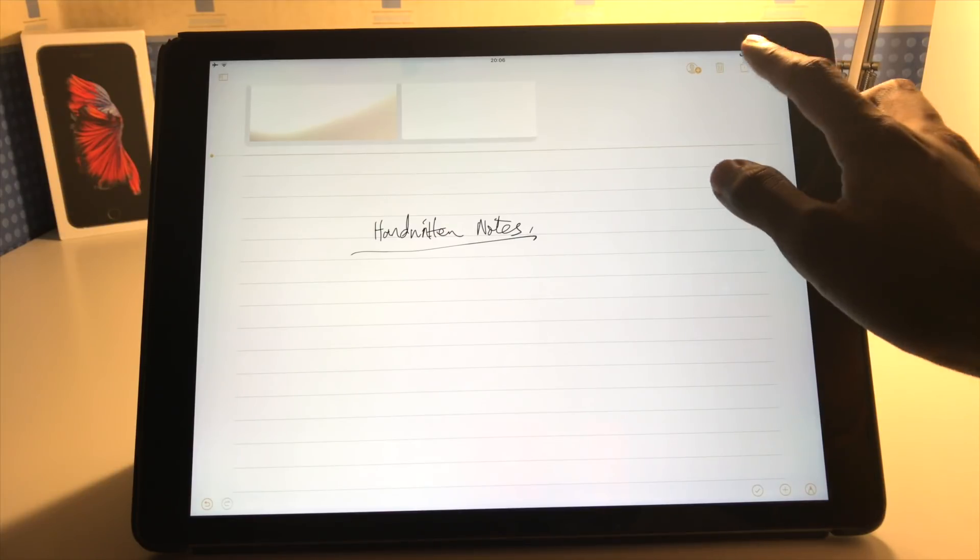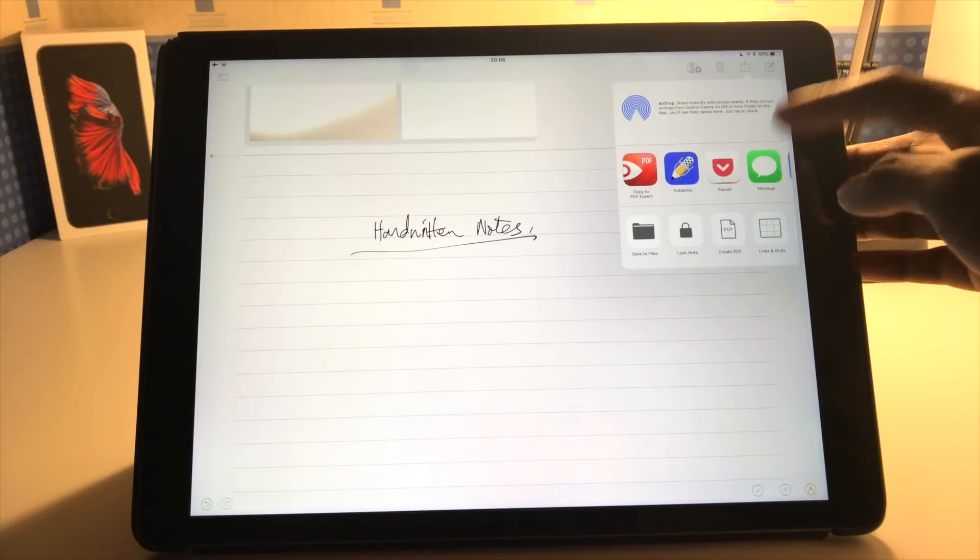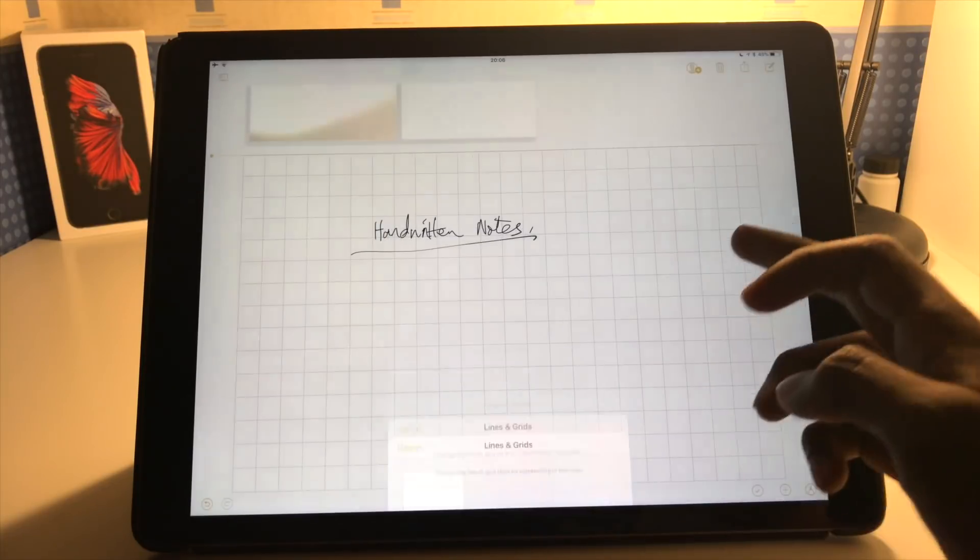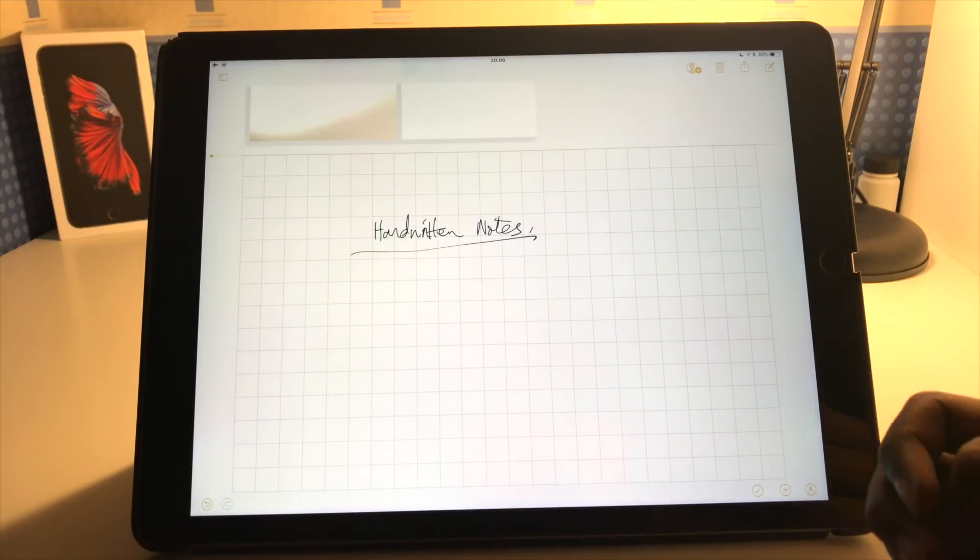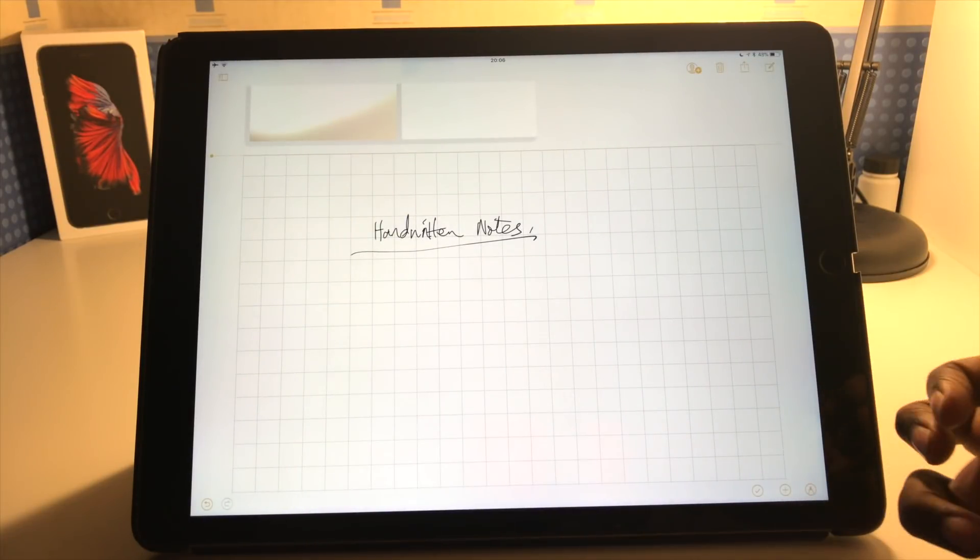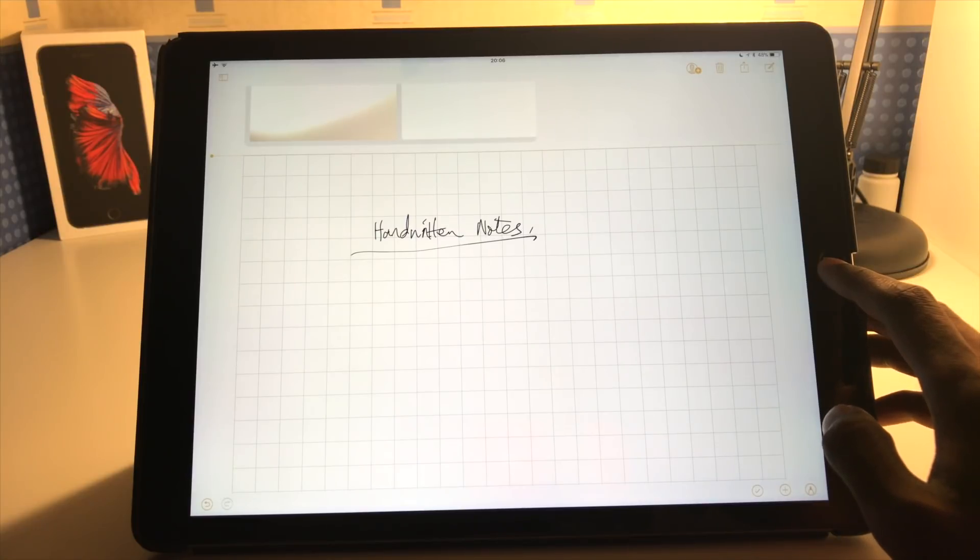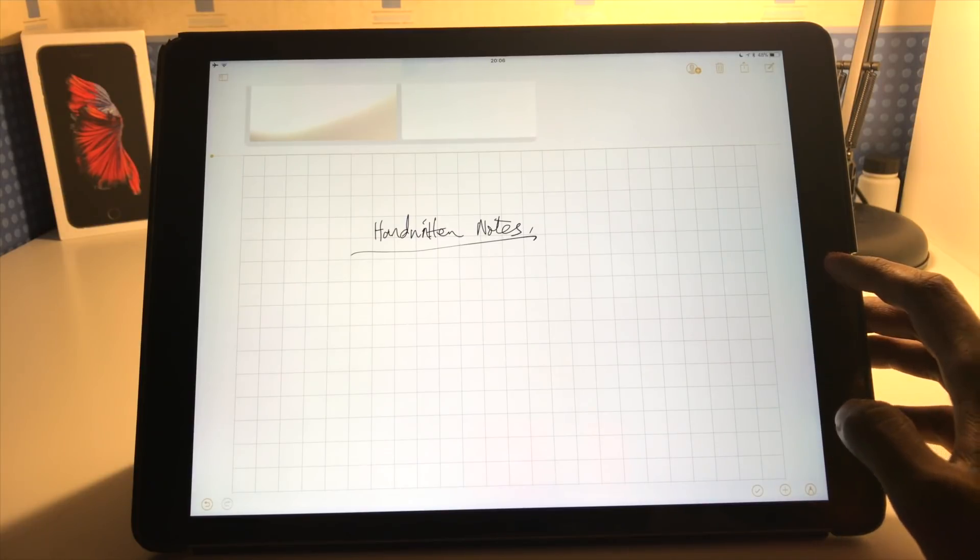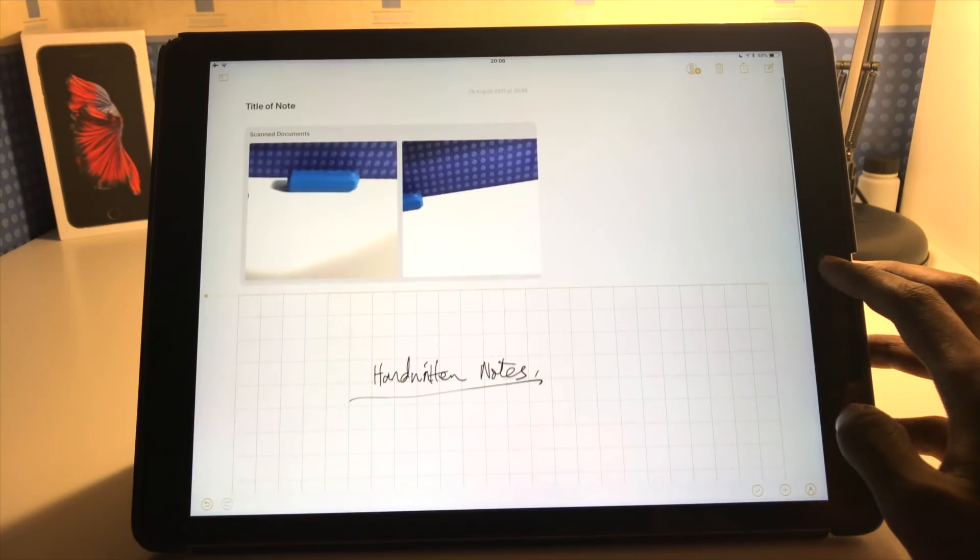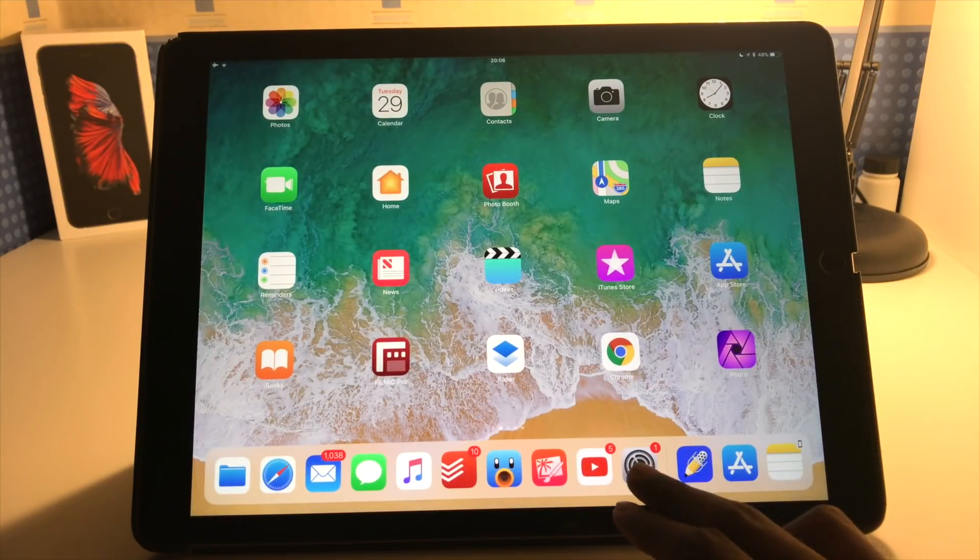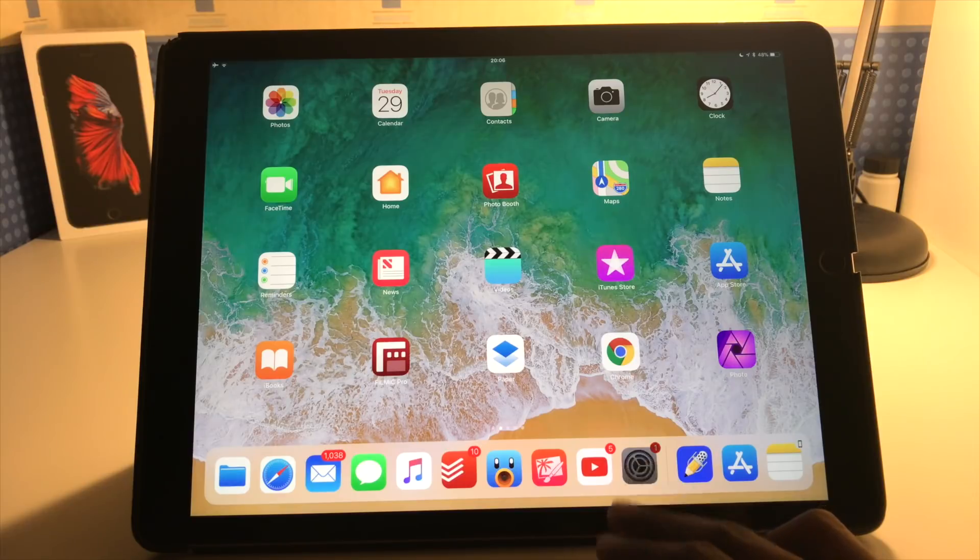You can obviously go ahead and change that later on if you want to just by choosing another one. So I can choose squared for example if I'm doing some sort of mathematical calculations or something like that that requires squares. But that's basically in the notes app. So now I'm just going to go into the settings.